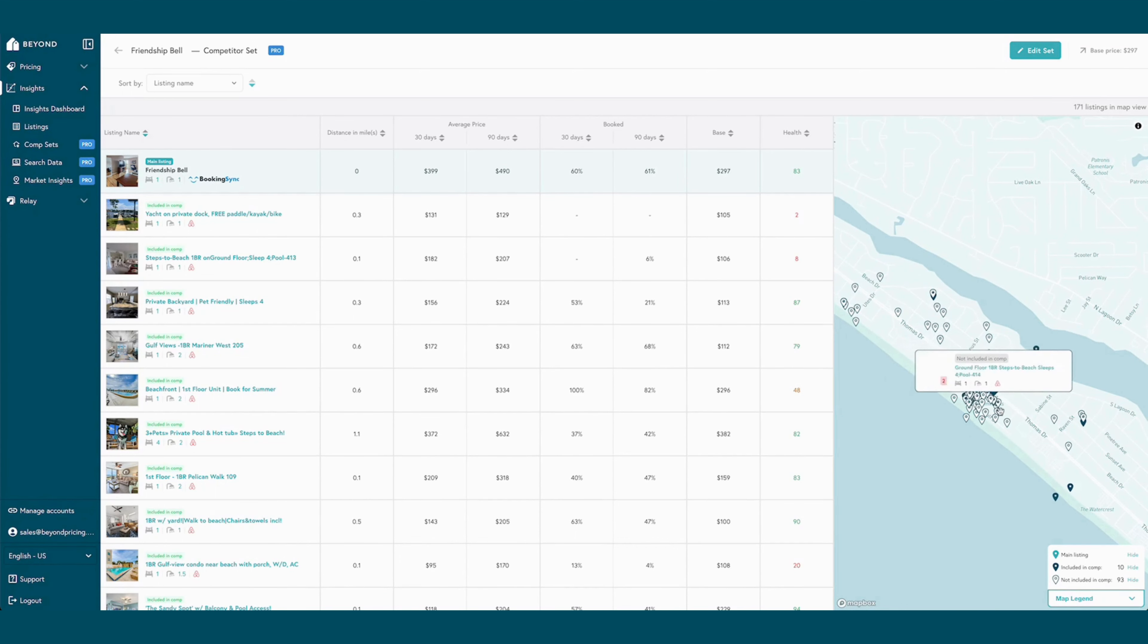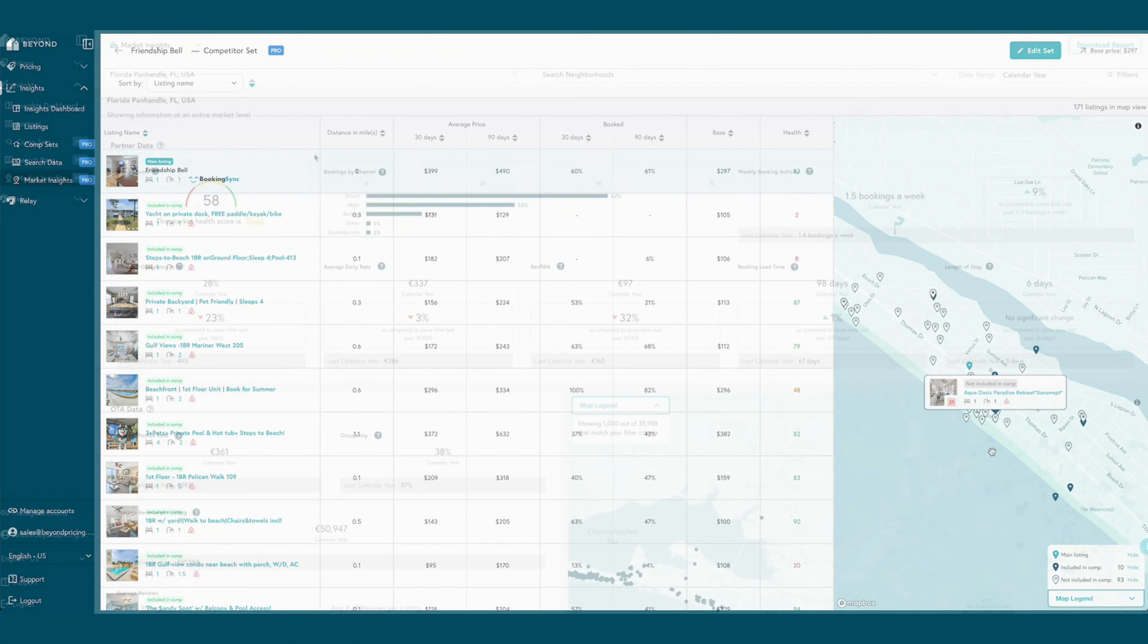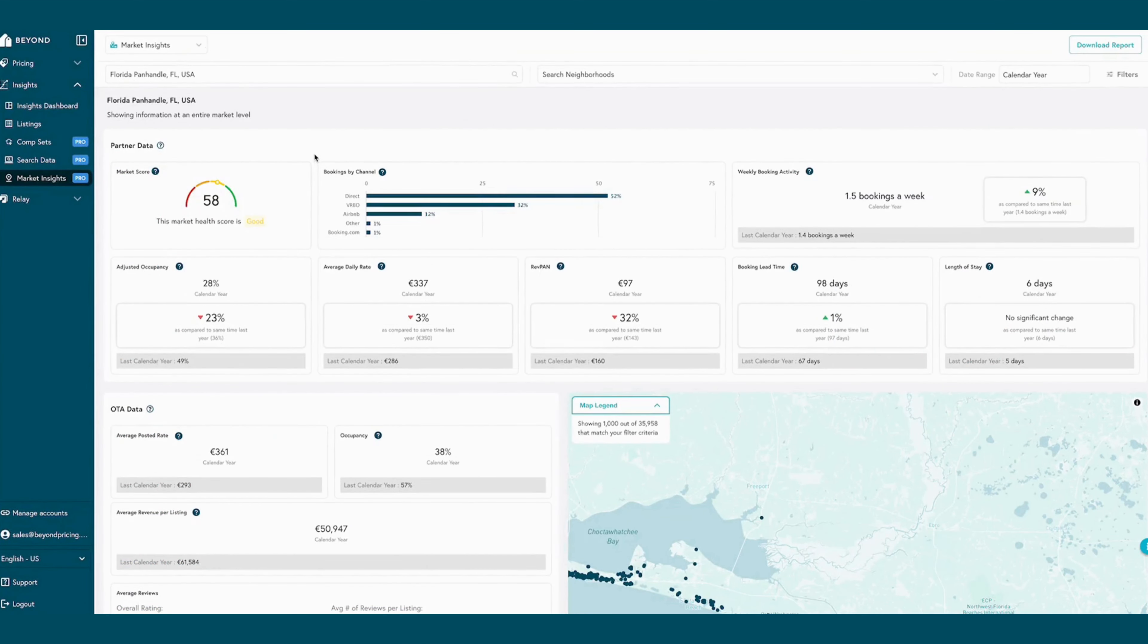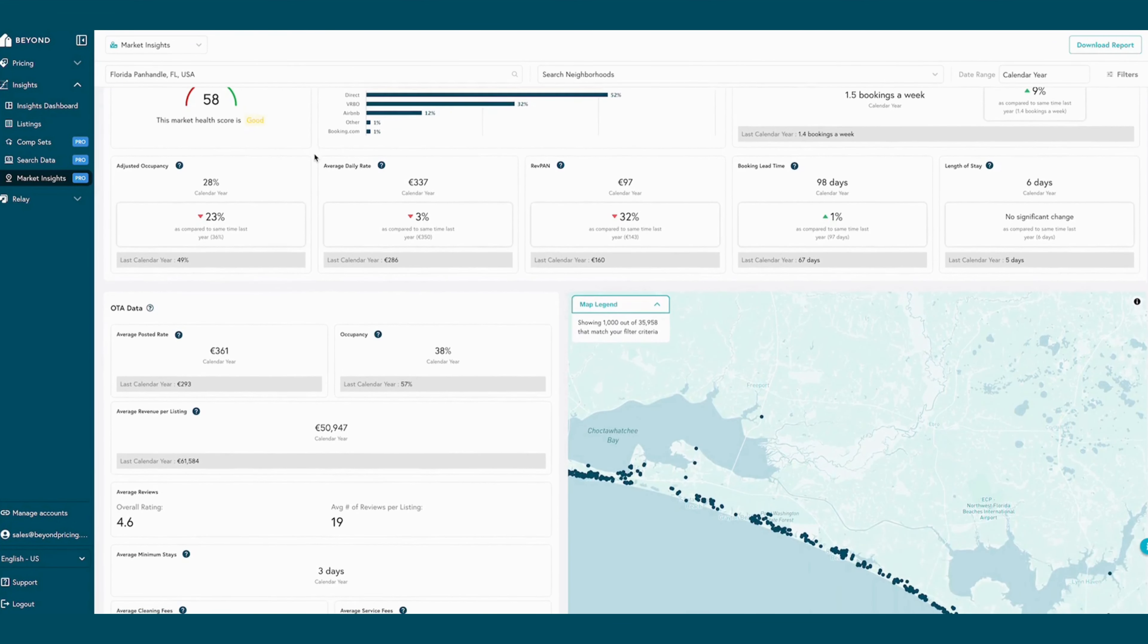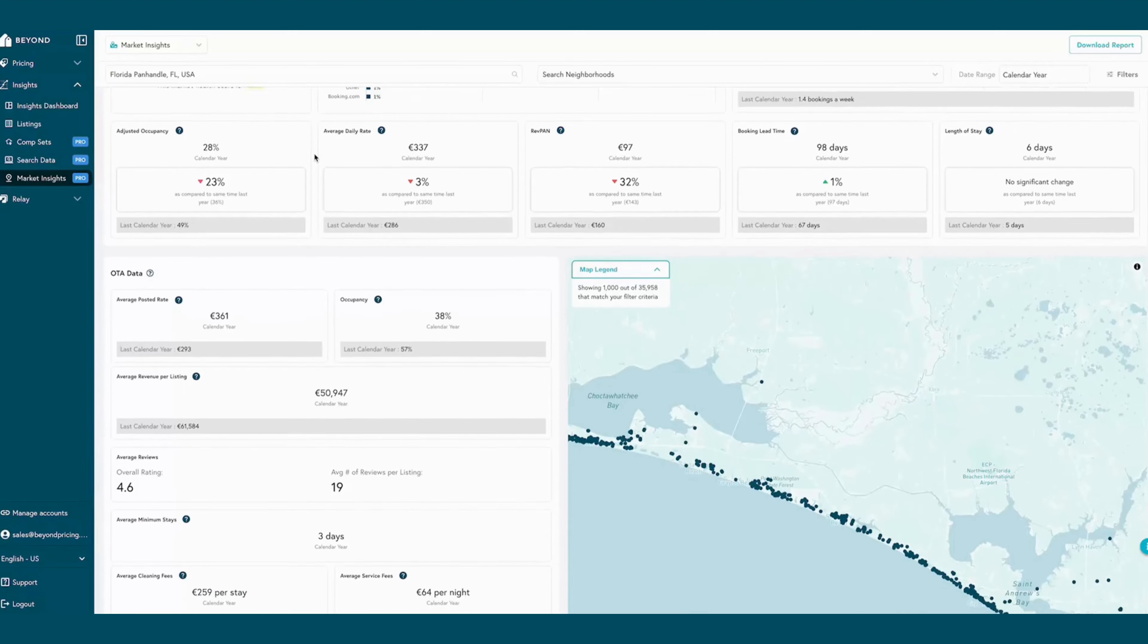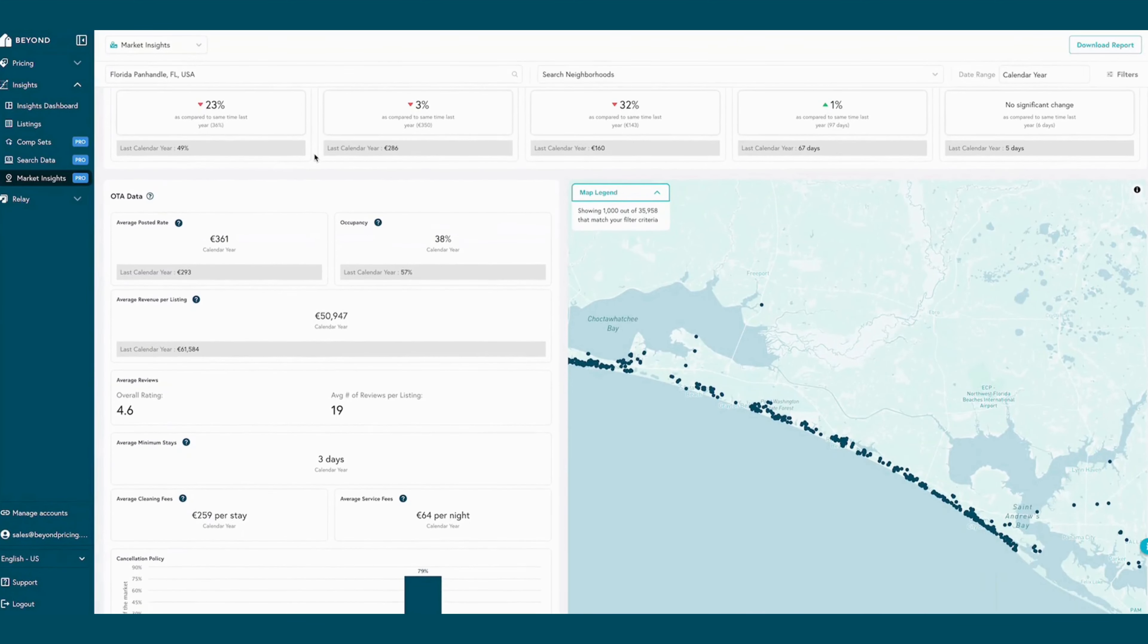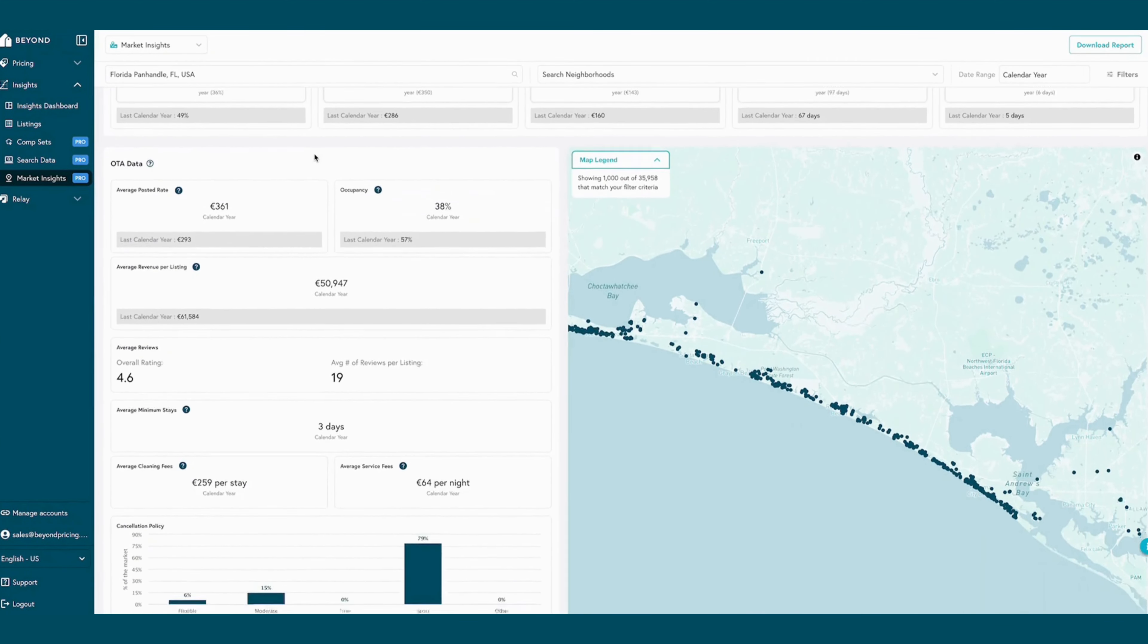For a more detailed view into the market, BEYOND's Market Insights dashboard provides a thorough look into key market performance indicators like booking lead time, average length of stay, cancellation policies, and more for specific markets and neighborhoods.